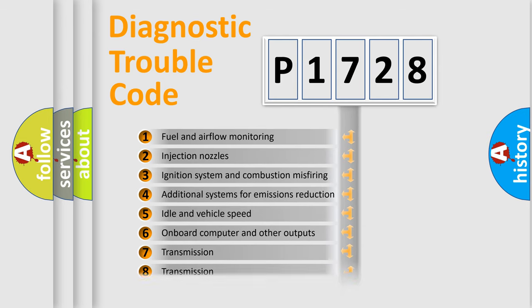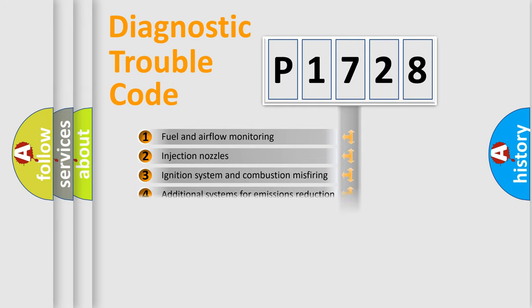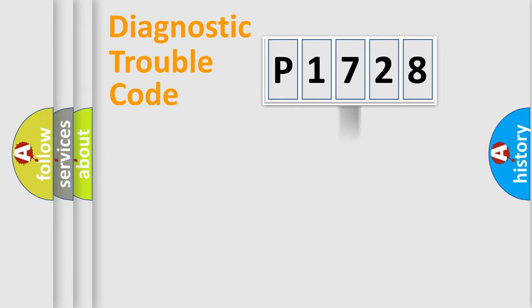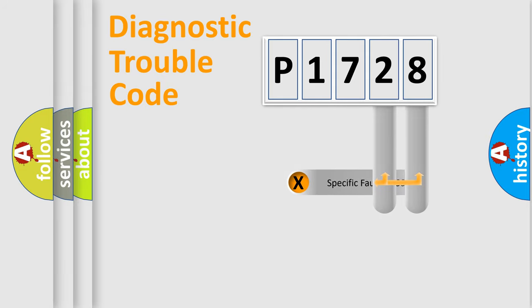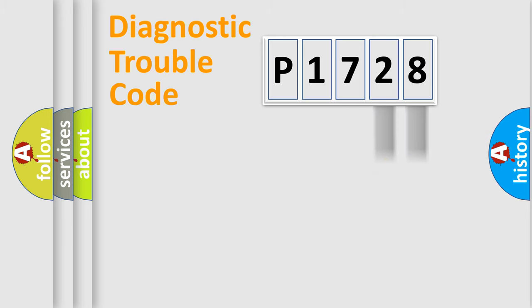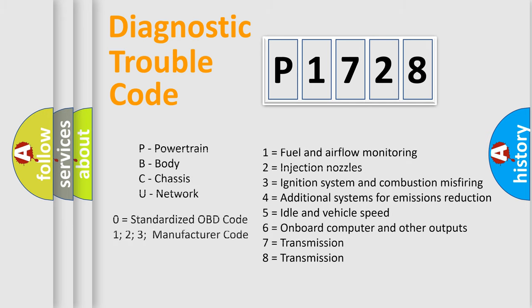The distribution shown is valid only for the standardized DTC code. Only the last two characters define the specific fault of the group. Let's not forget that such a division is valid only if the second character code is expressed by the number zero.